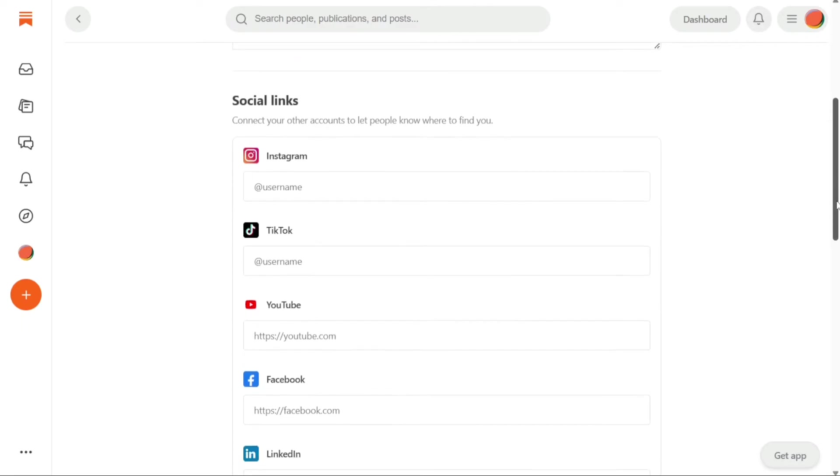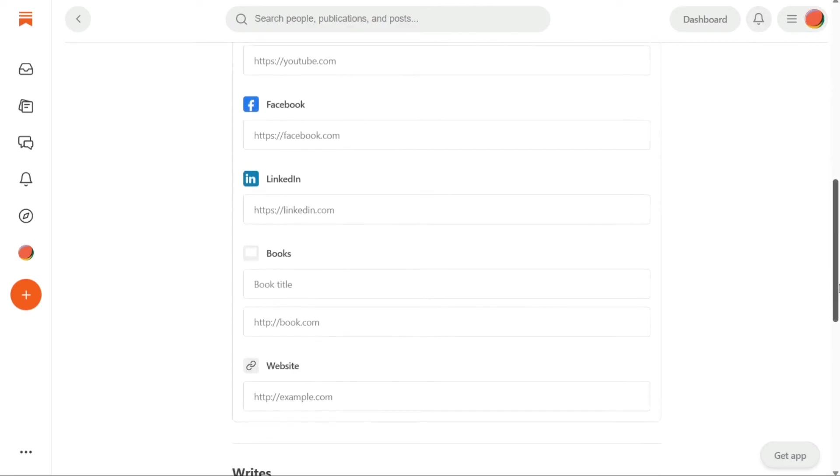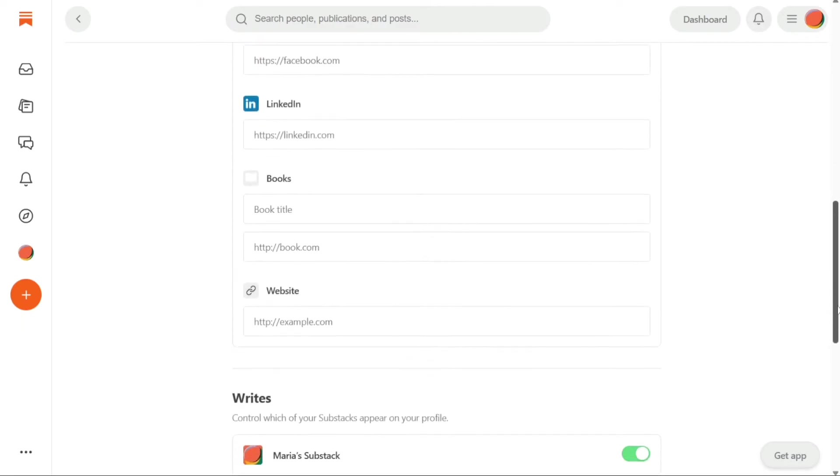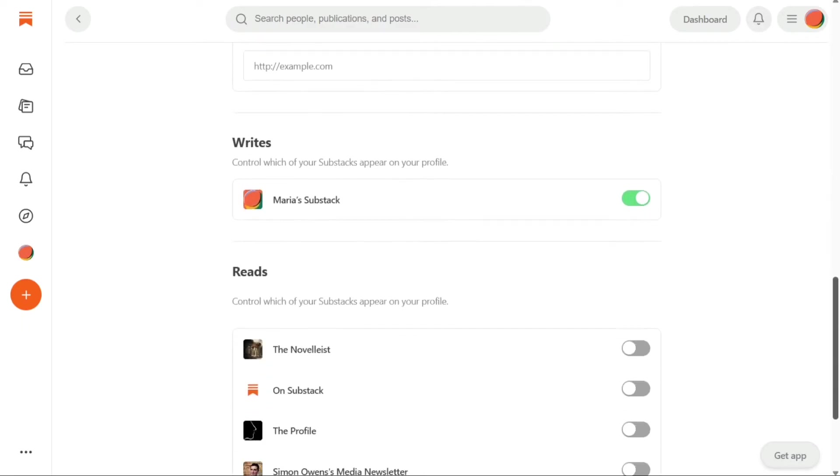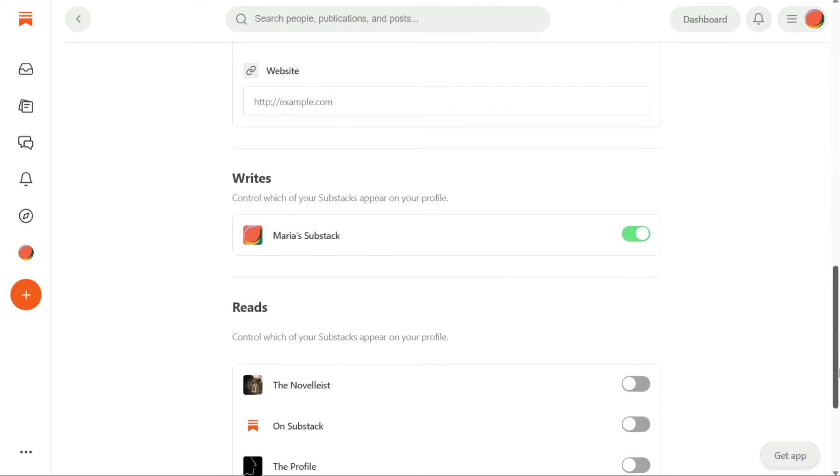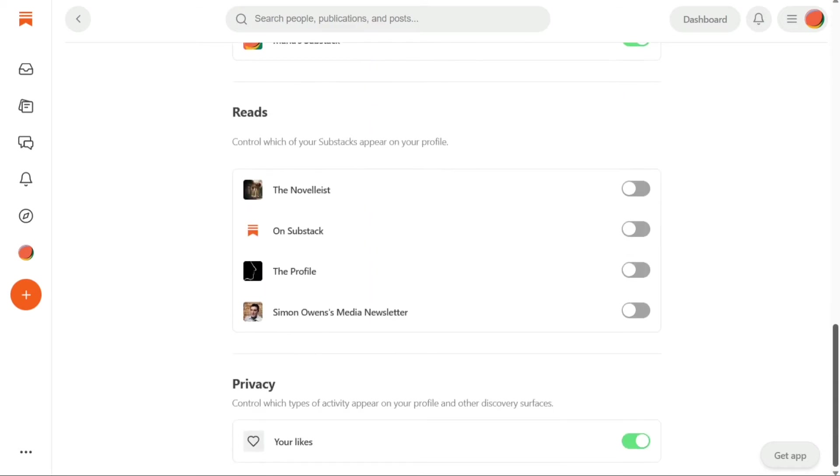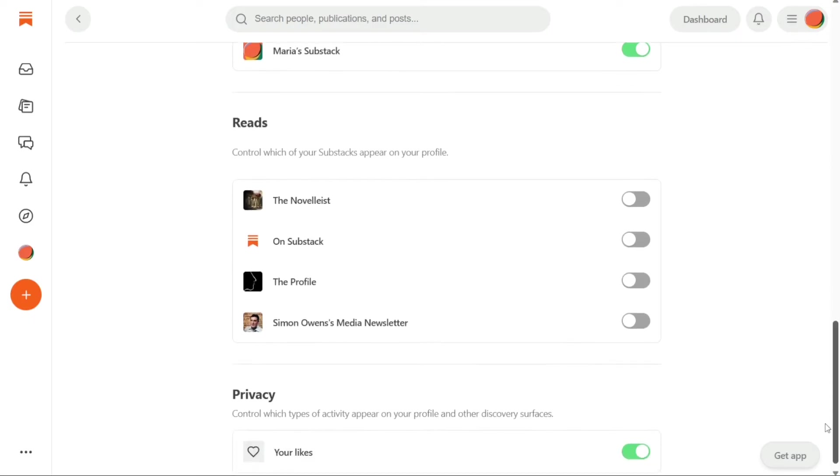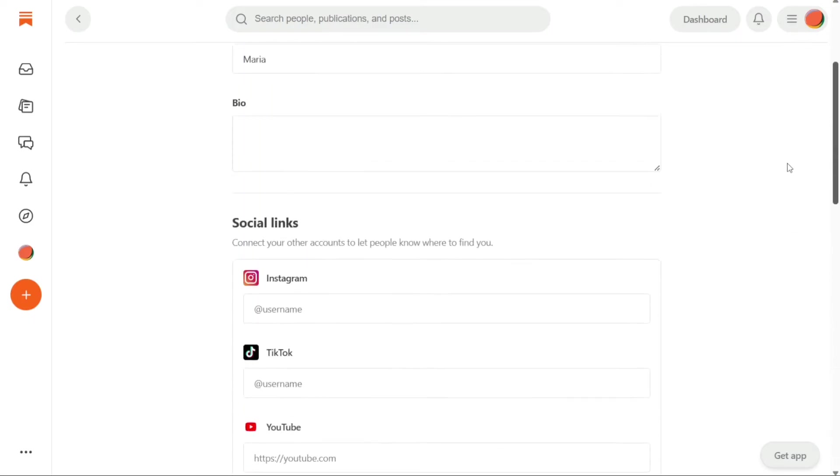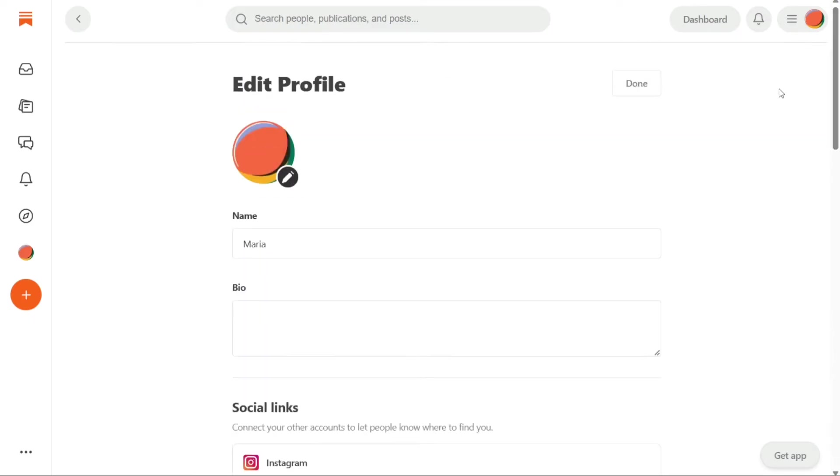and social media links such as Instagram, TikTok, YouTube, Facebook, and others. This helps readers to get to know you better and connect with you on other platforms. You can also view the list of all the Substacks you have subscribed to in the Writer section. Additionally, you can view your latest posts at the bottom of this page. This allows you to keep track of your publishing history and make any necessary edits or updates.